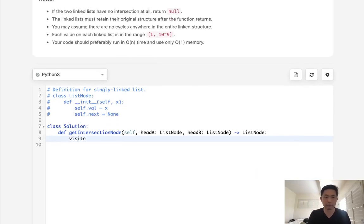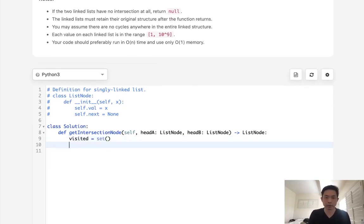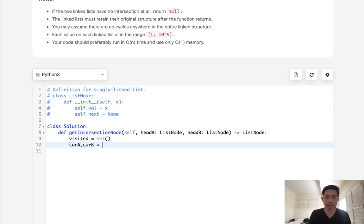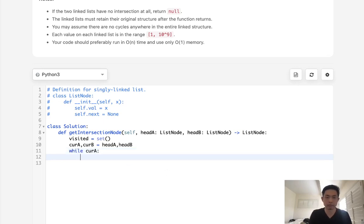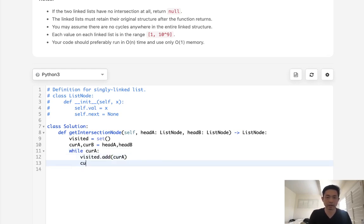So let's start off by going with that solution. What I'll do is have a current pointer for A and B. This will be head A and head B. And we'll first traverse through our first linked list.